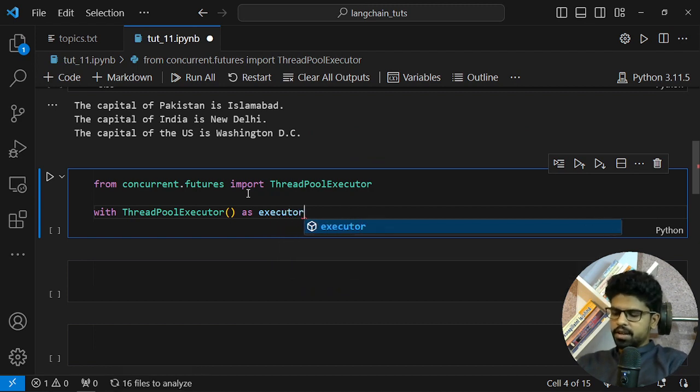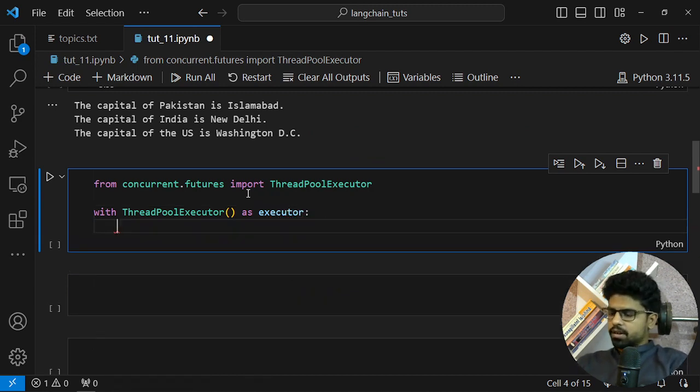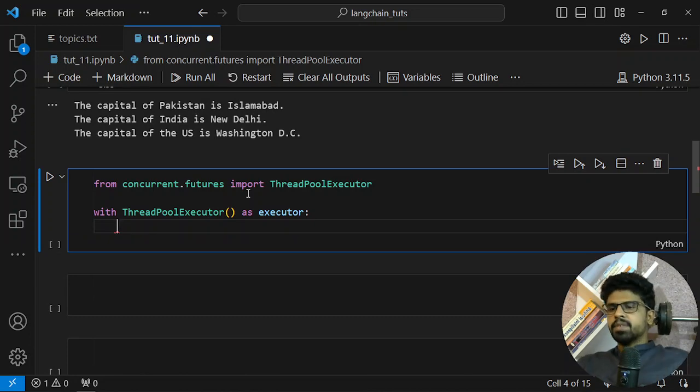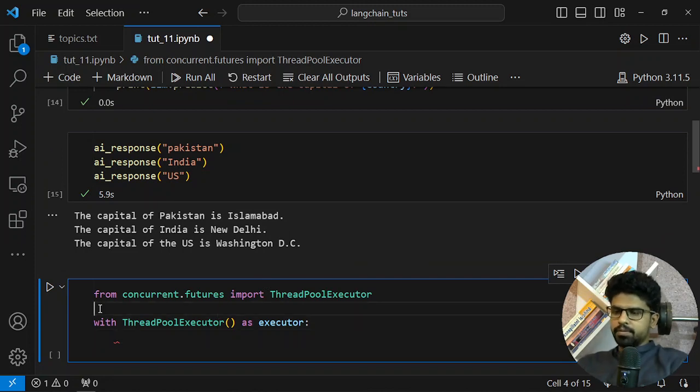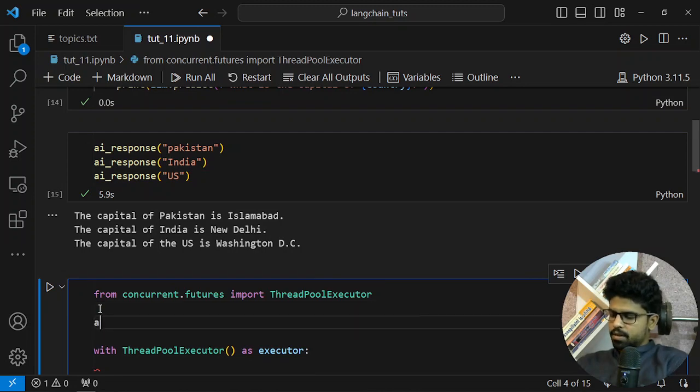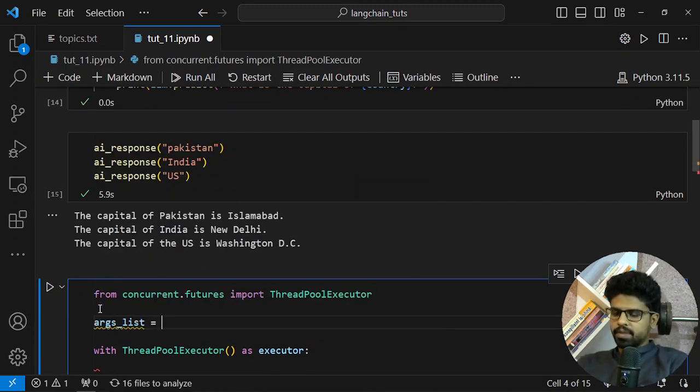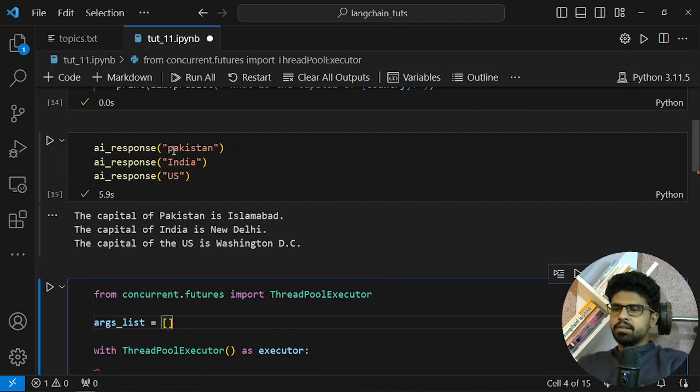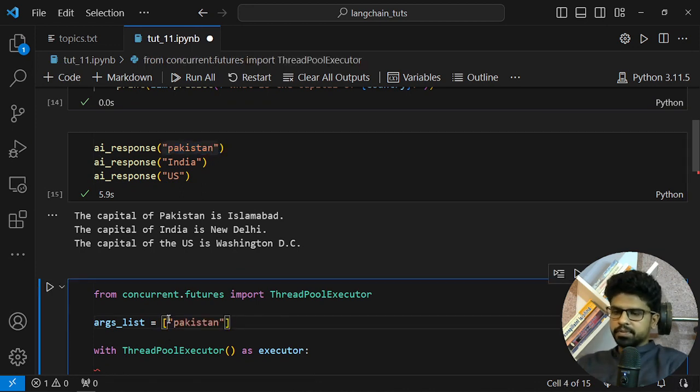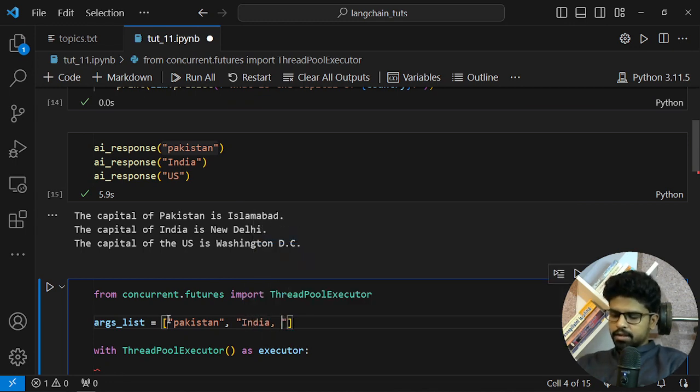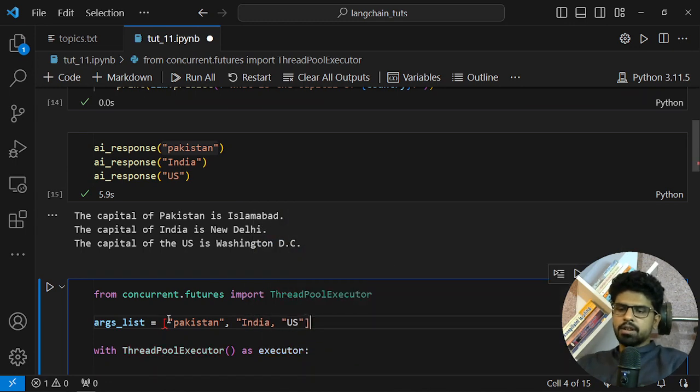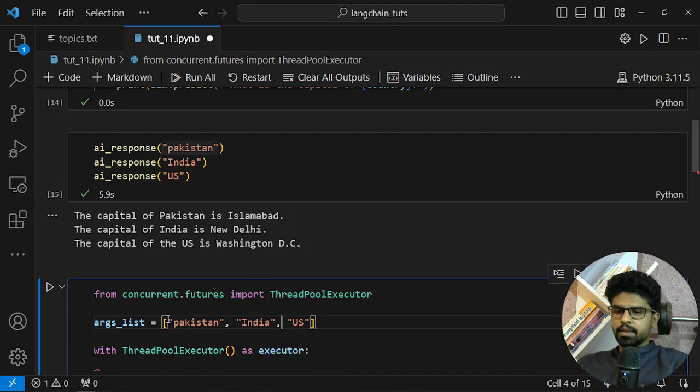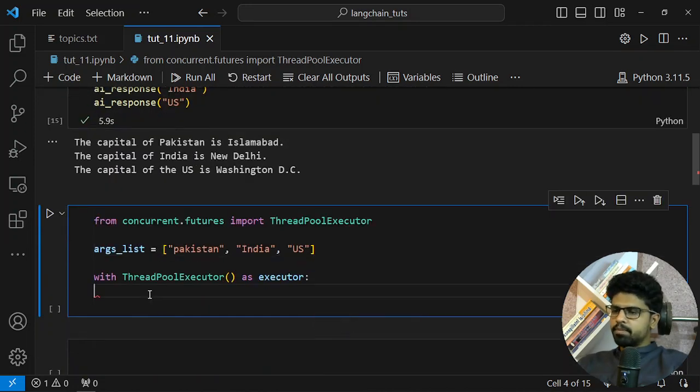You can name this anything you want. Now I will do one thing, I will create a list and name it as args_list. I will store all of the arguments in the list. Let me do this quickly: Pakistan, India and the US. We want to see what are the capitals of these countries. Now we have argument list and we will map this argument list.